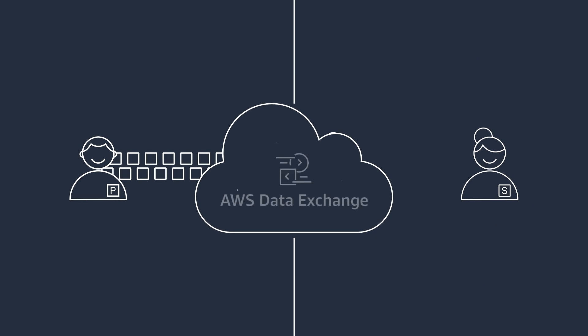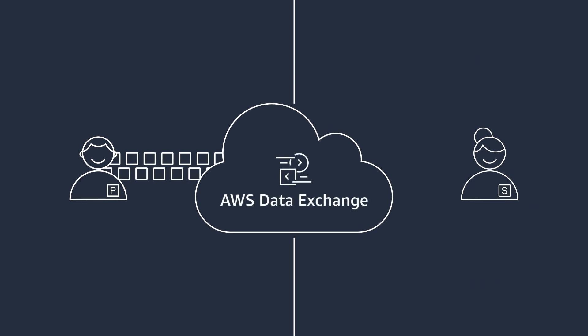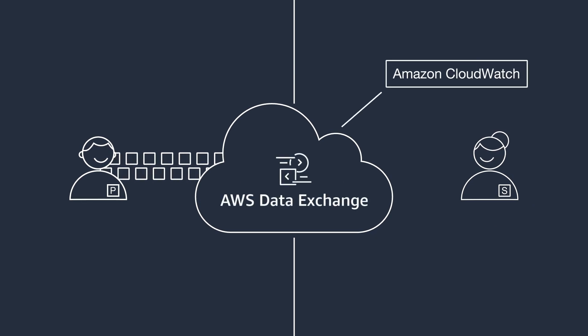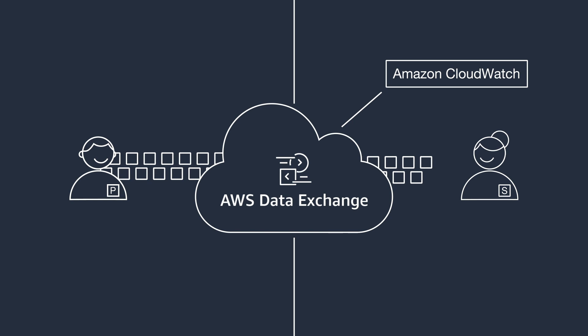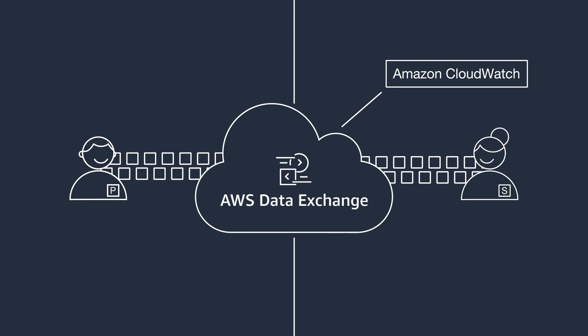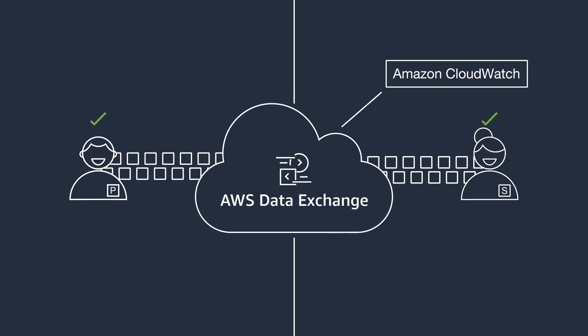When providers publish new data, subscribers will receive a CloudWatch event that allows subscribers to automatically consume and use the data in other AWS services.